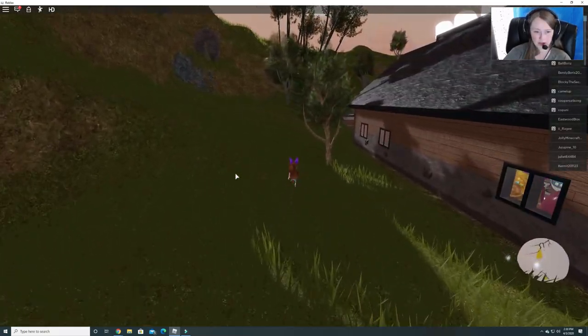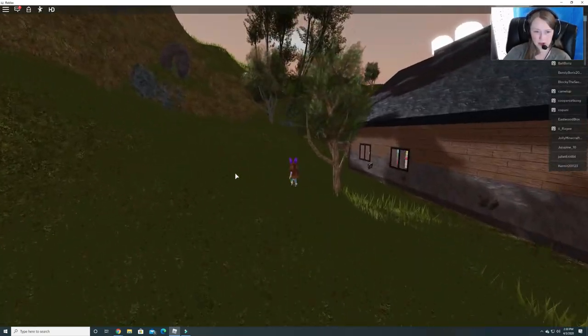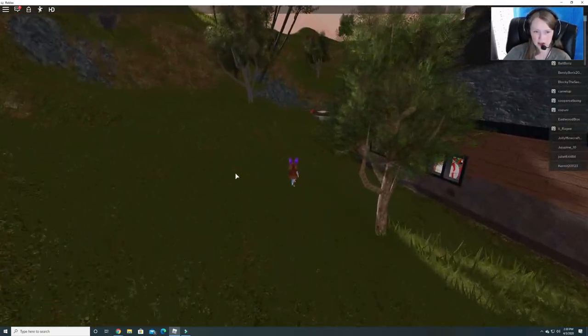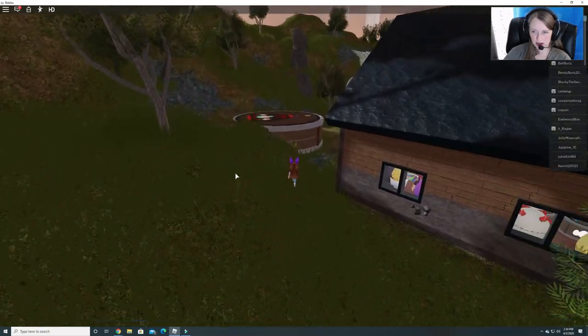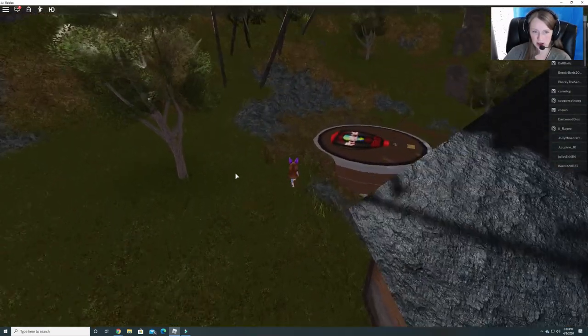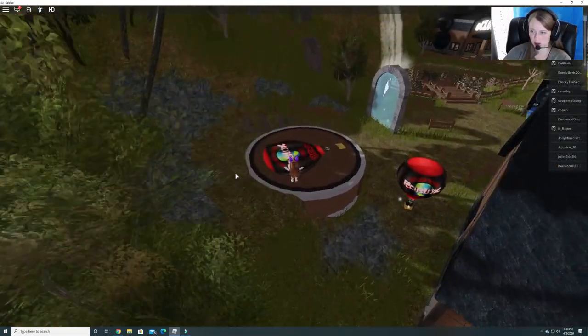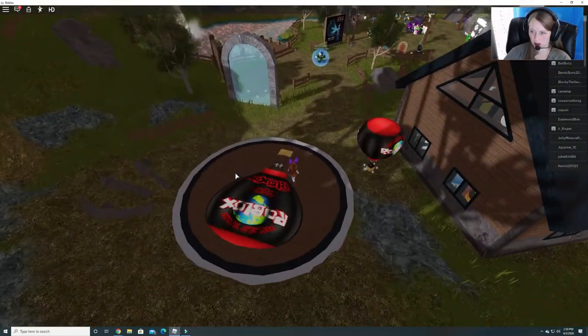We have the lumberjack egg, the starfish egg, the sky egg, and obby conquer egg.